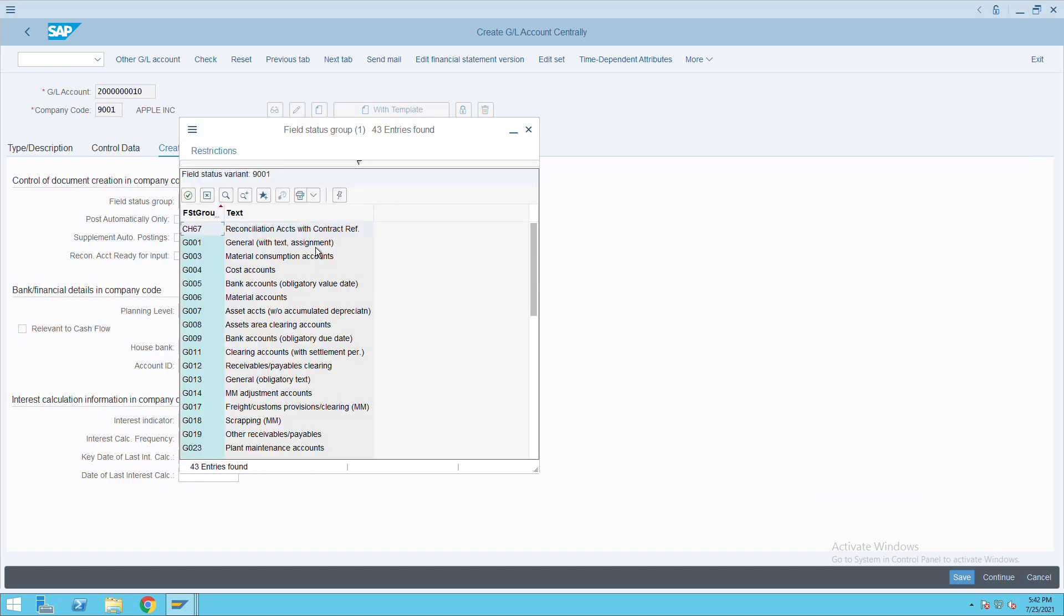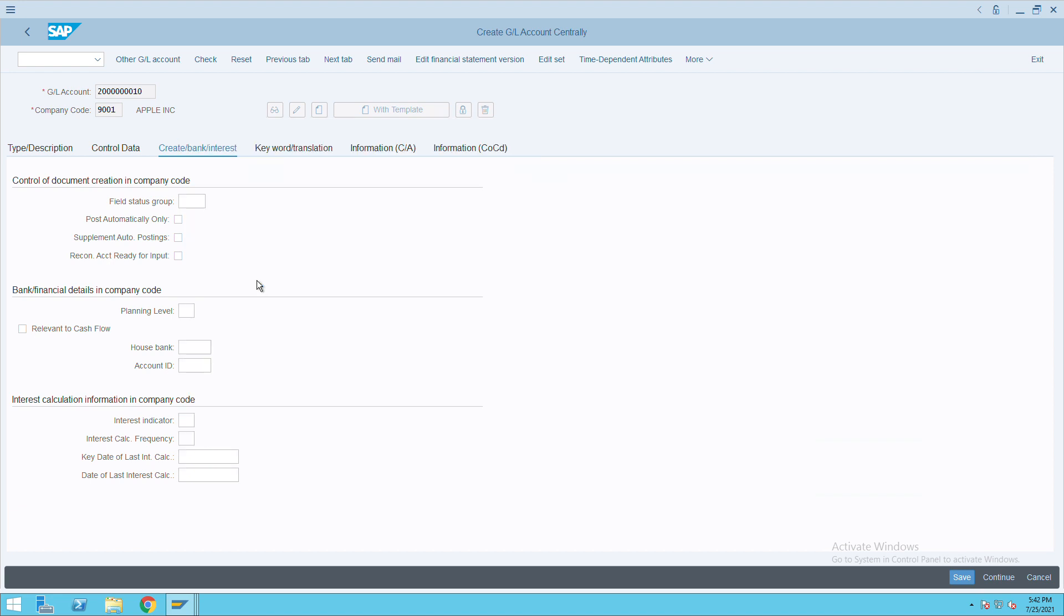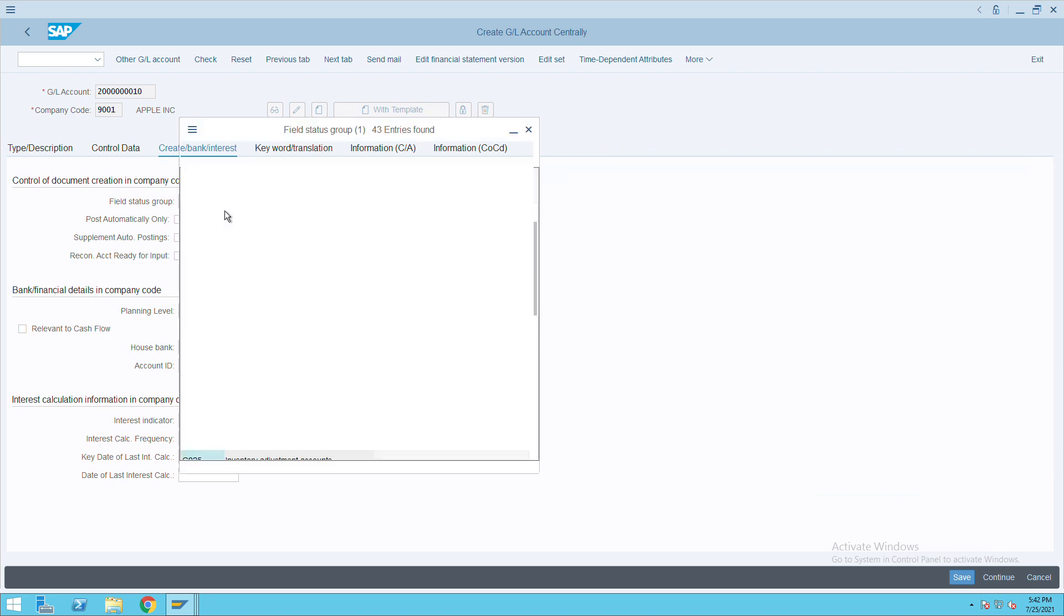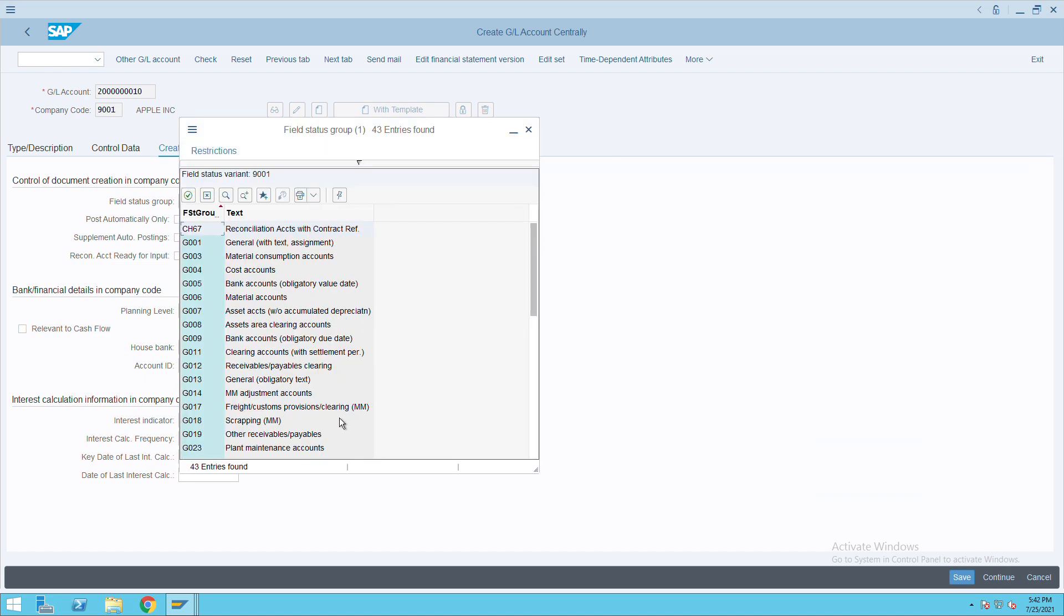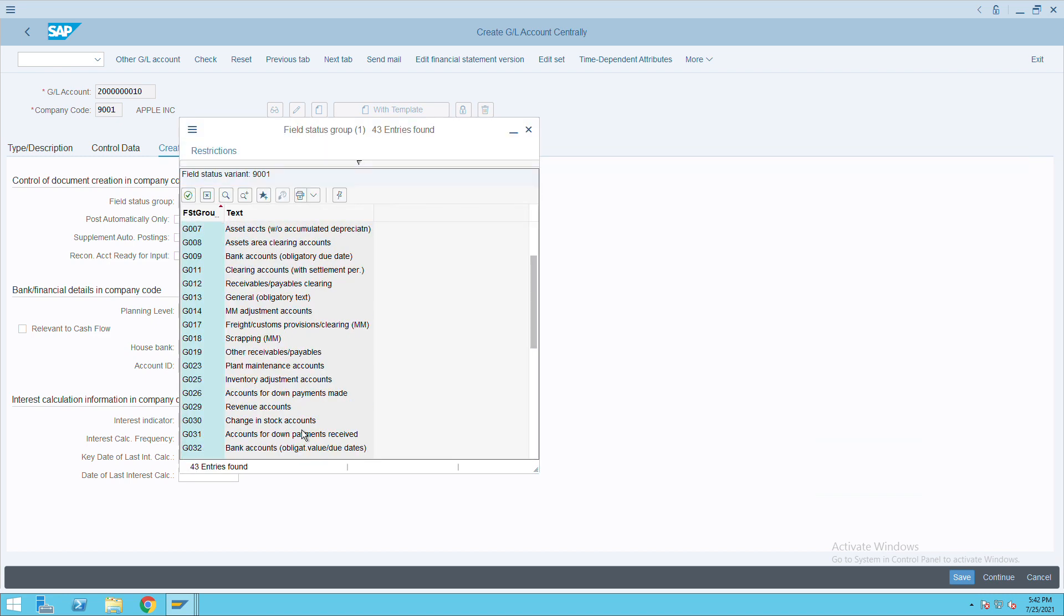Then go to create bank interest. From here, select - this is an expense GL, so we'll select G004. And if it is a revenue, then we will select Z0029.